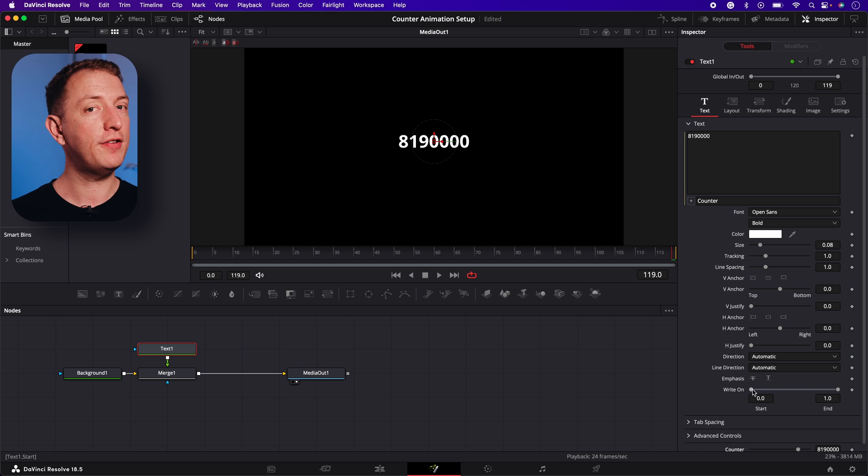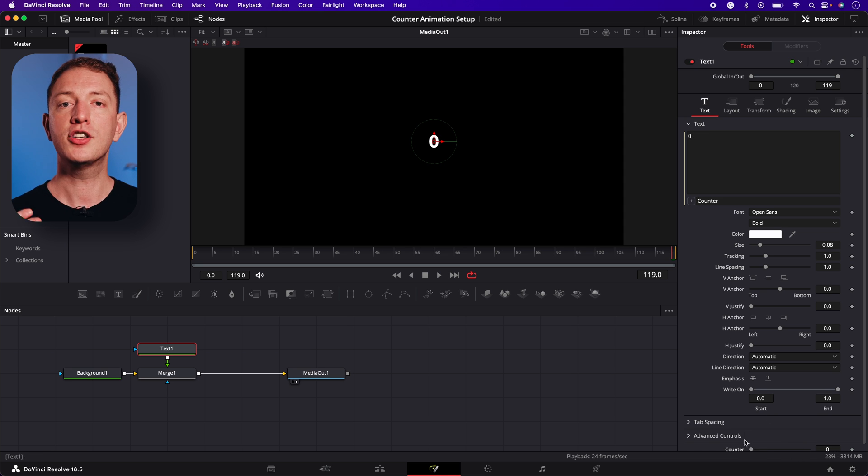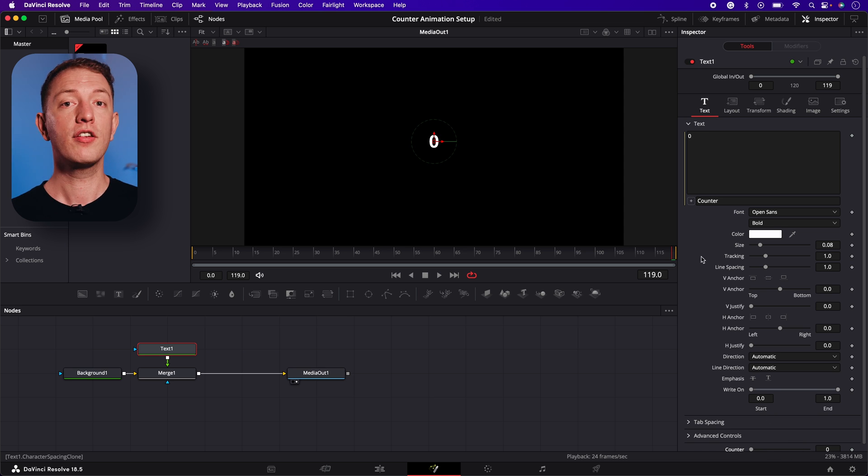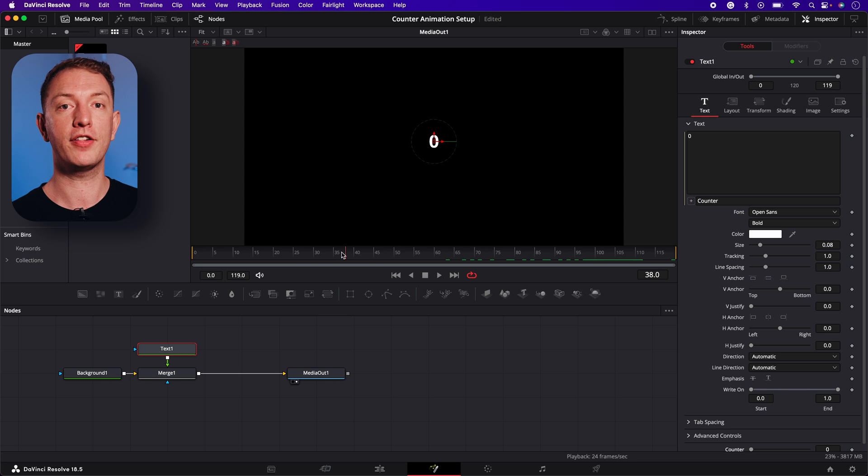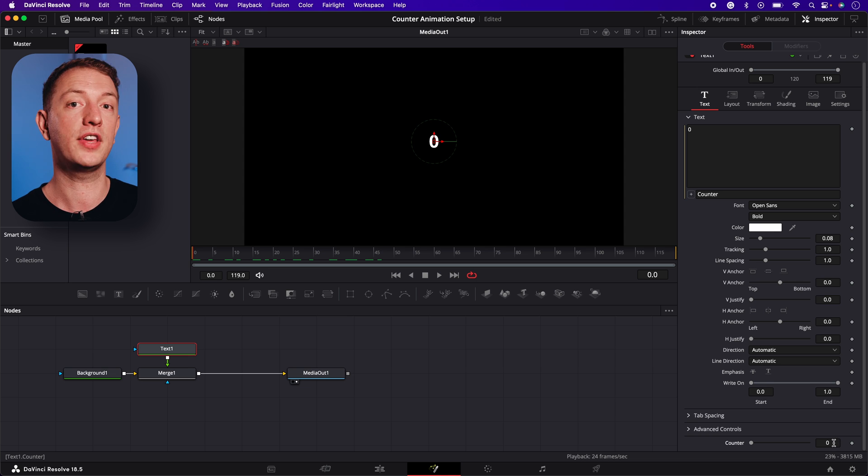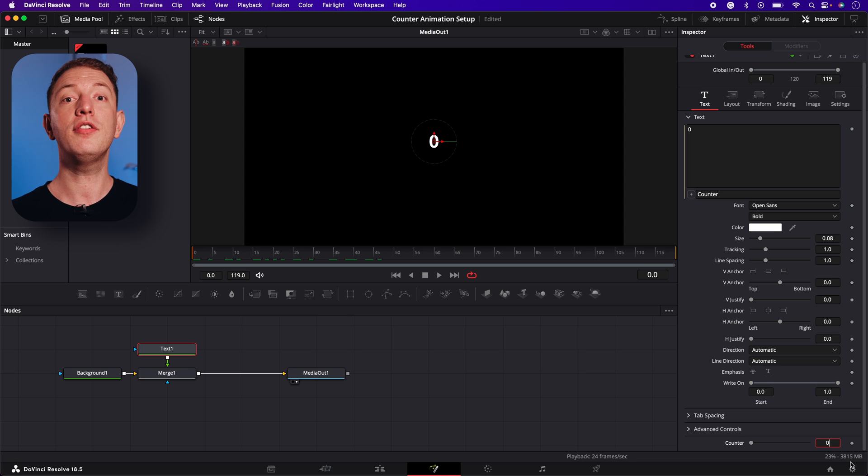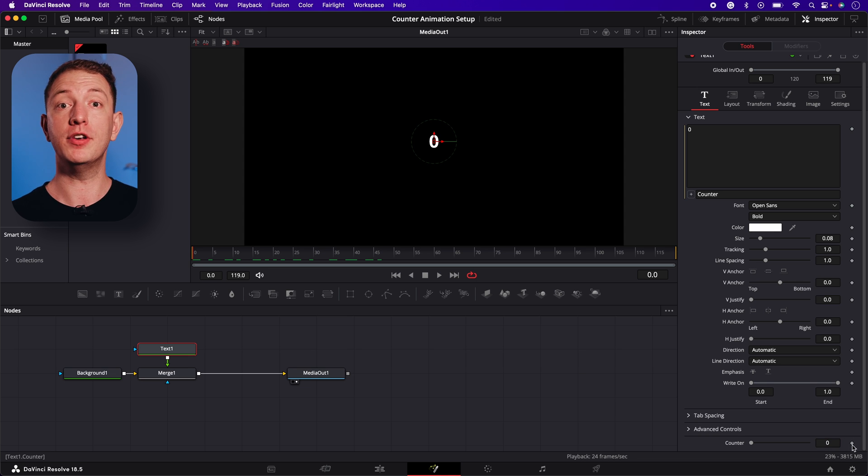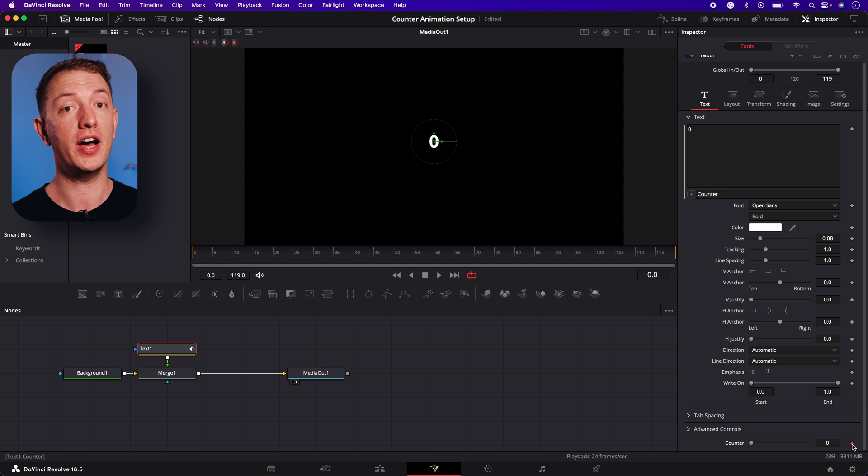Next, we need to add keyframes to the counter slider to automate the counting effect. So navigate the cursor to the first frame and enter the number you want the animation to start at on the counter slider. We'll use zero. Then press the diamond to record the first keyframe.